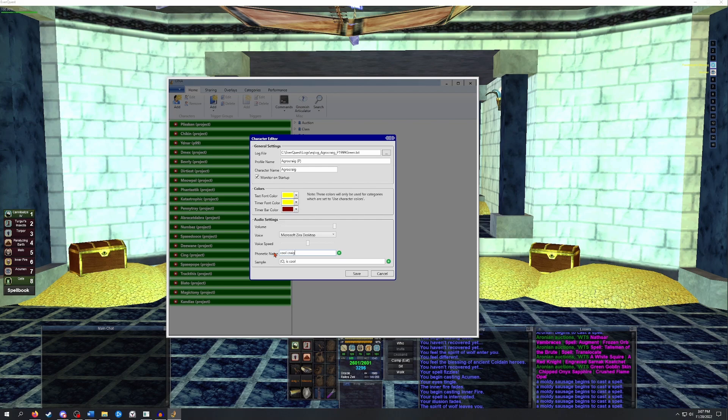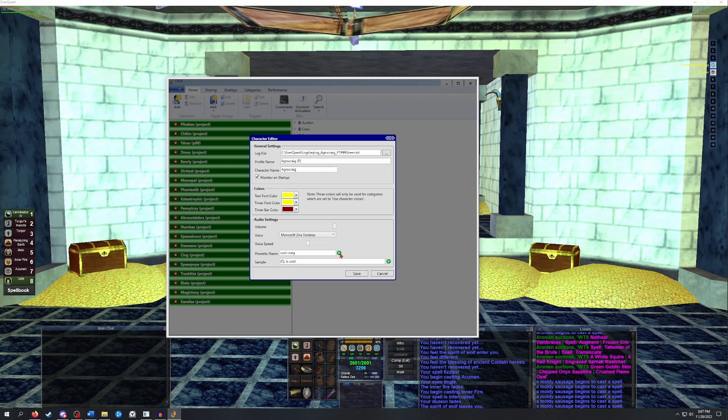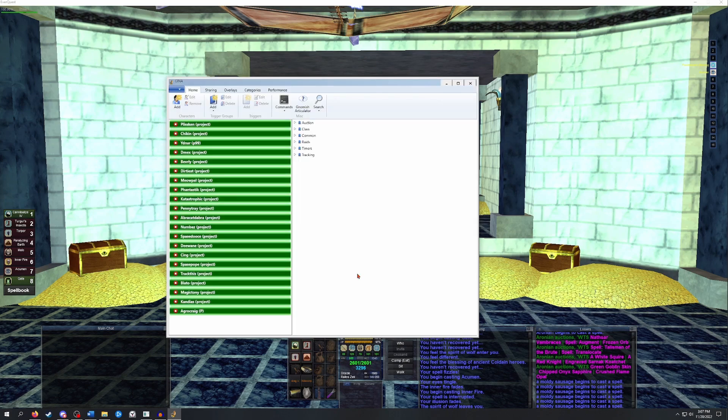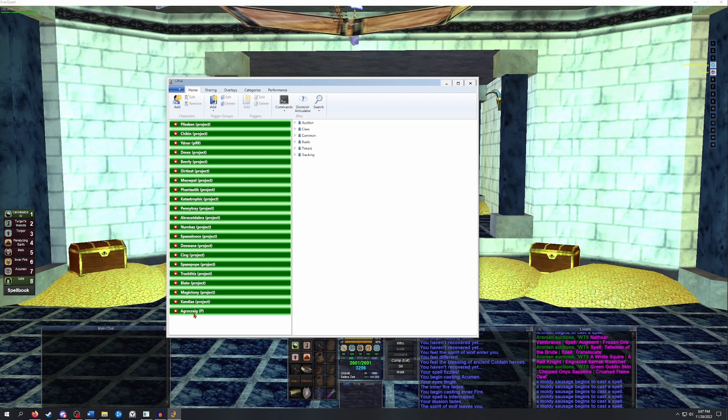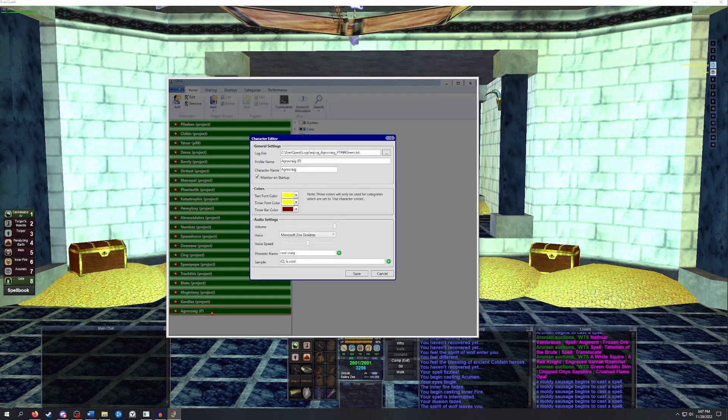You can test this by hitting the little green arrow on the right. When you have settings set up to your liking, you can just click Save. This should add a character to the left box. You can repeat this process with however many characters you'd like. Don't worry if you're not sure on some of the settings, you can always go back and change any of them by just double clicking on the character's name on the left side.